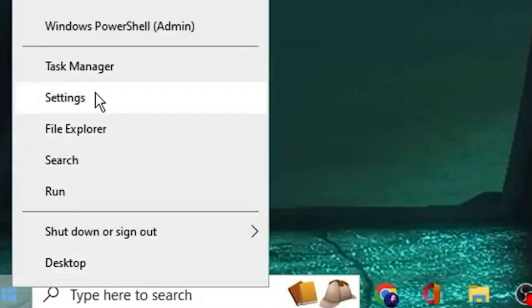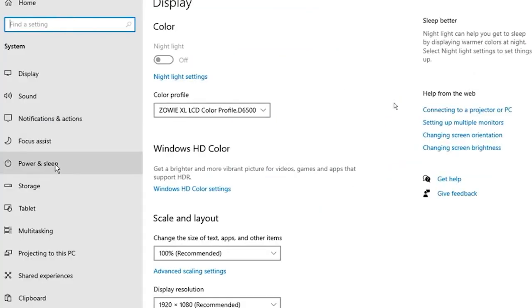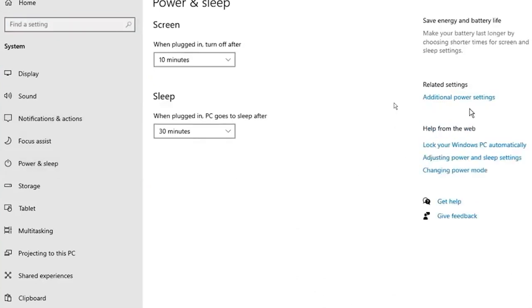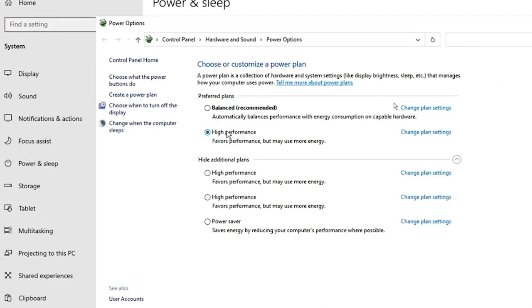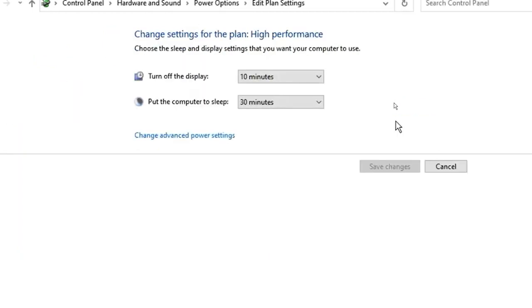Go to Start and Open Settings. After that, click on System. Then, go to Power and Sleep and click Additional Power Settings. Click Change Plan Settings on the Selected Power Plans. Then, change Advanced Power Settings.